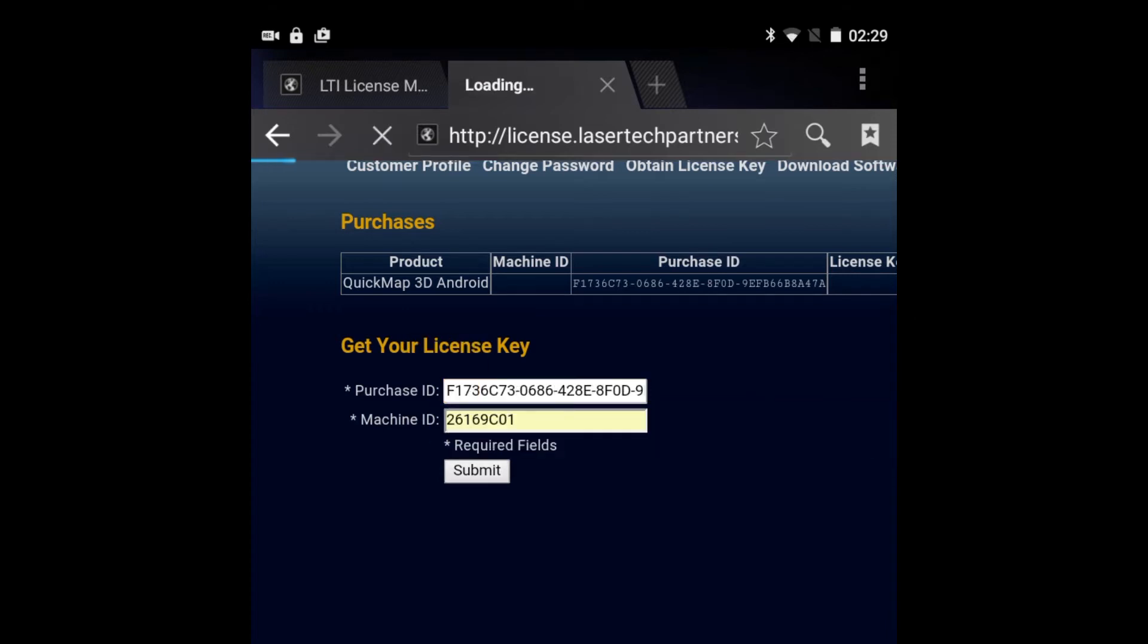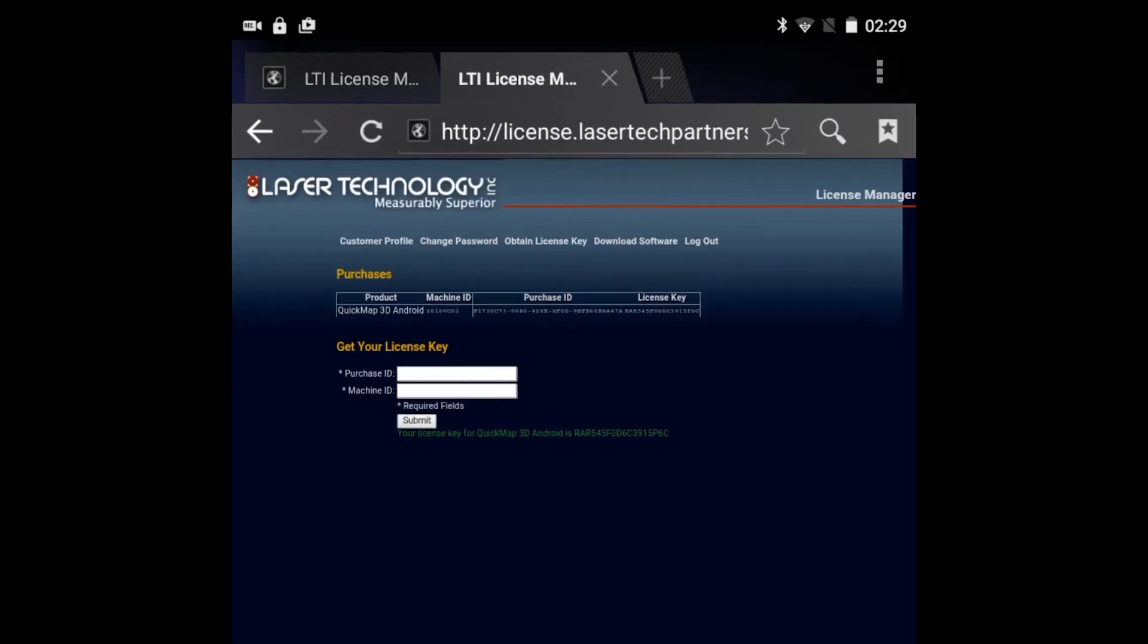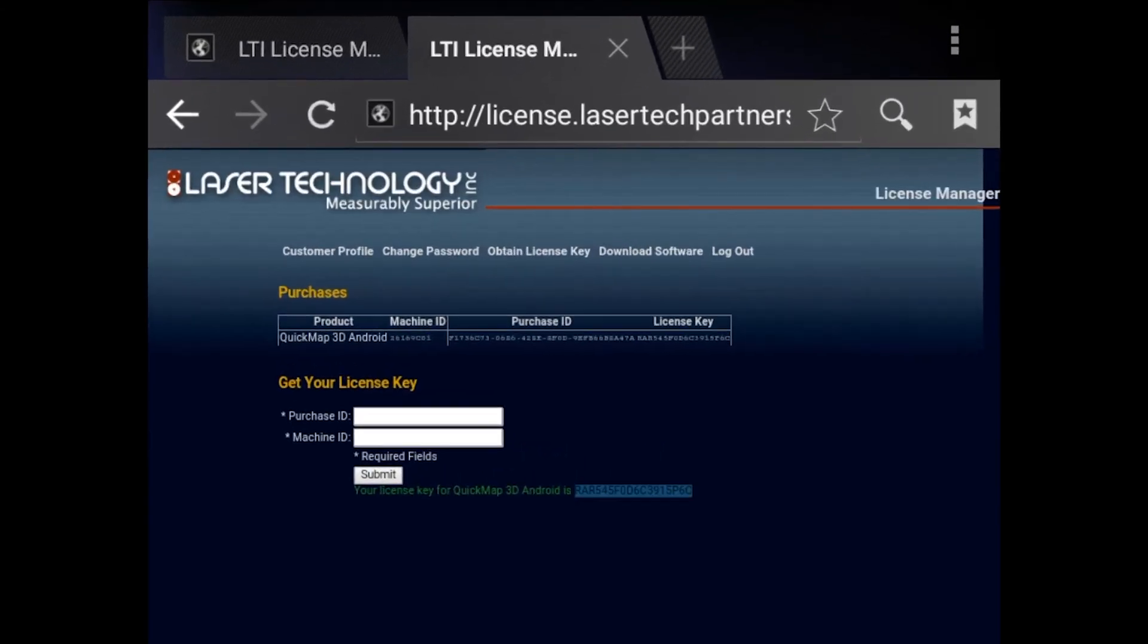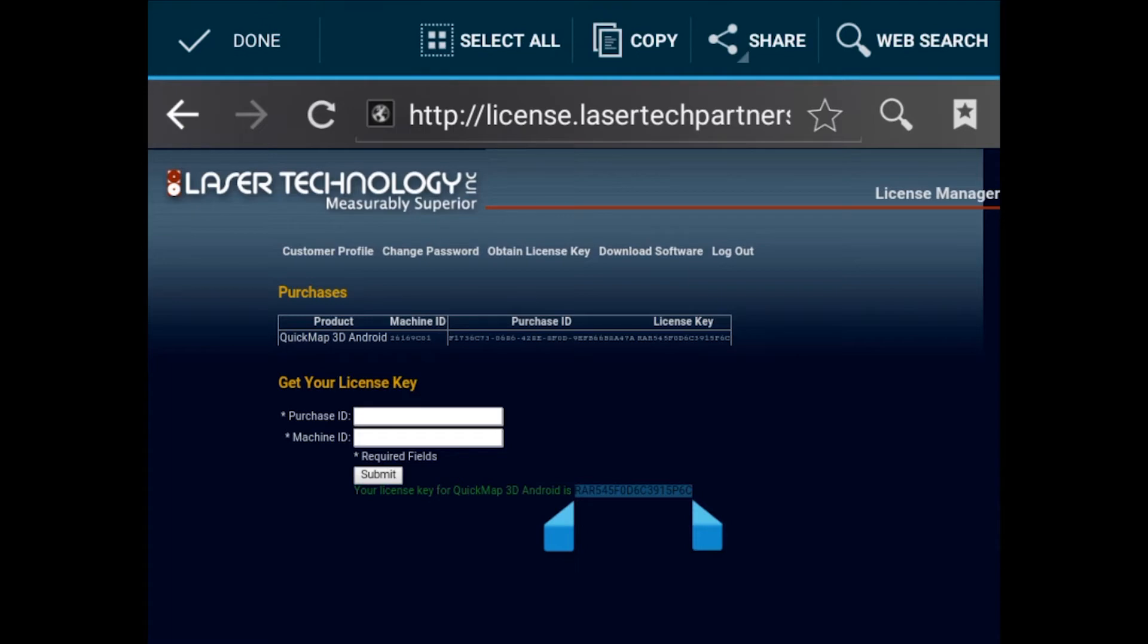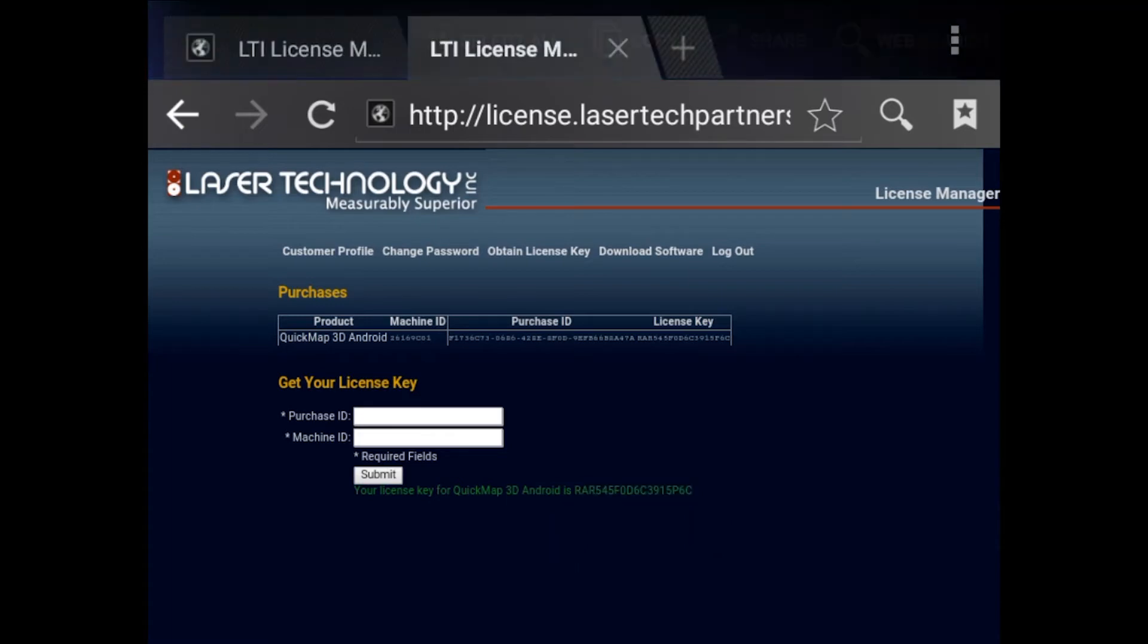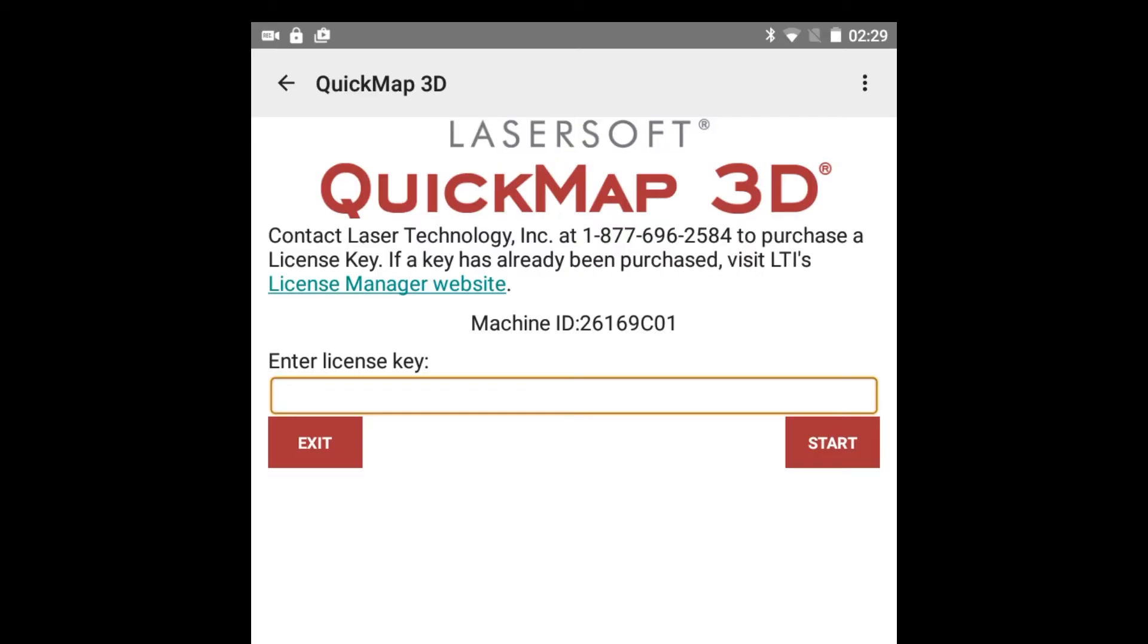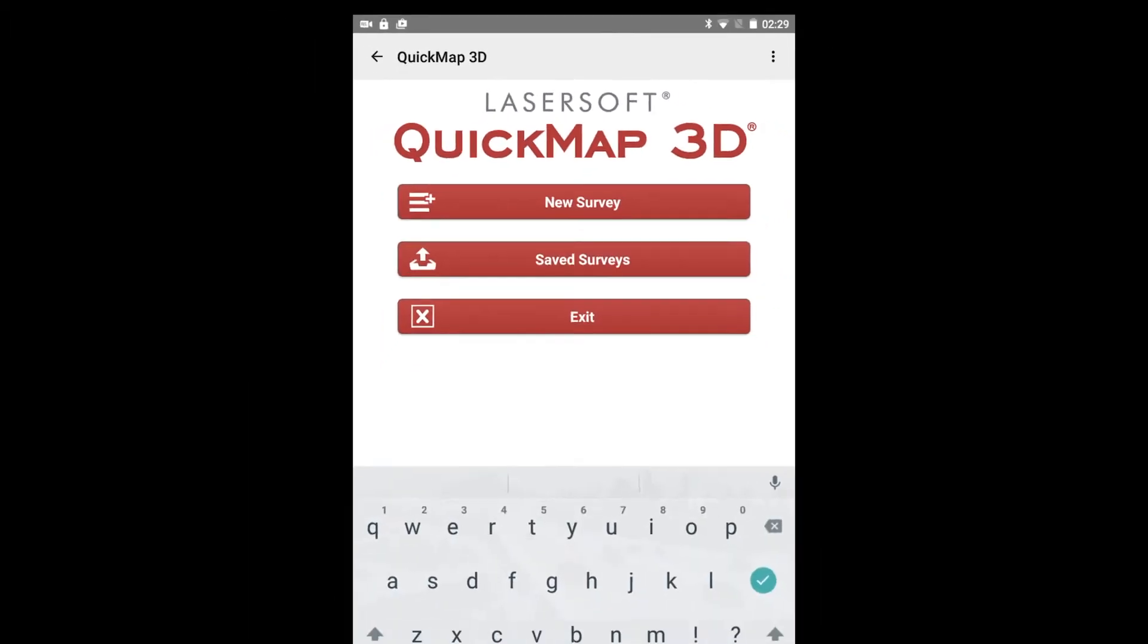Click Submit and your license key will display below the entry fields as well as in the Purchases table above. Copy or jot down your license key and return to QuickMap. Paste or type the key into the Enter license key field and tap Start.